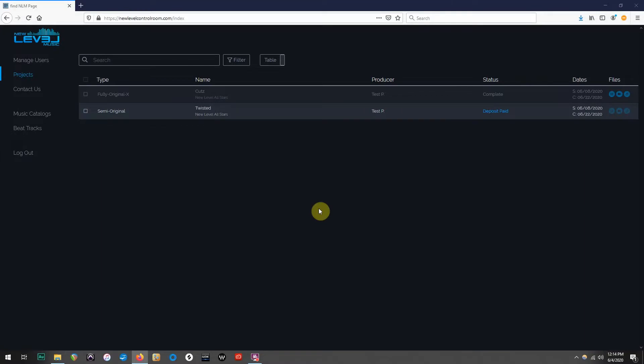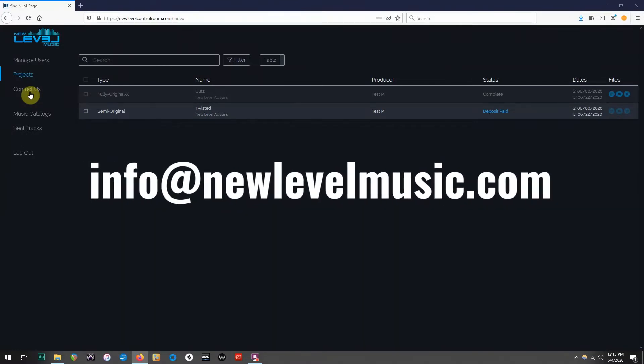We want to submit edits for Team Cuts, but as you can see, the portal is locked. The first thing you are going to do is contact the New Level Music office at info@newlevelmusic.com, and you are going to let them know that you'd like to submit an edit.